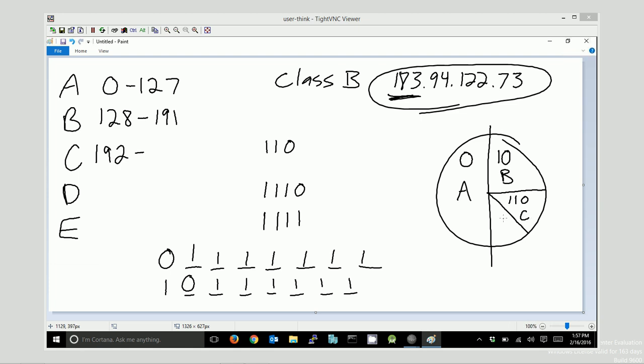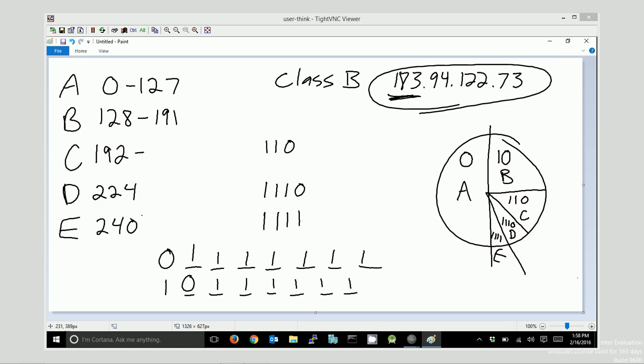And then, 1110 is class D, which is our multicast space. And 1111 is class E. And that's that reserved space that was reserved for some future use, but we've never had that future use happen. So, now we're suddenly out of space. If we take a look at these numbers, what we're going to see is 1110 is actually 224, and 1111 is 240. So, you can logically come up with this.